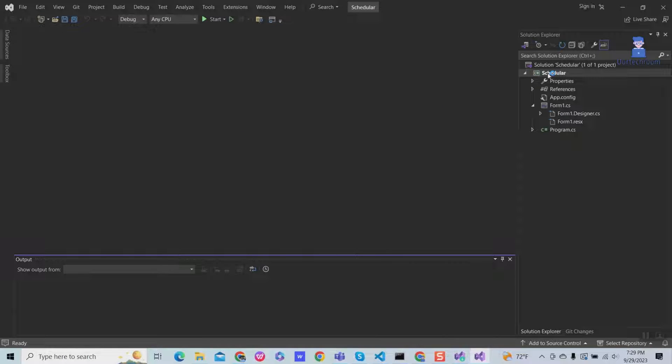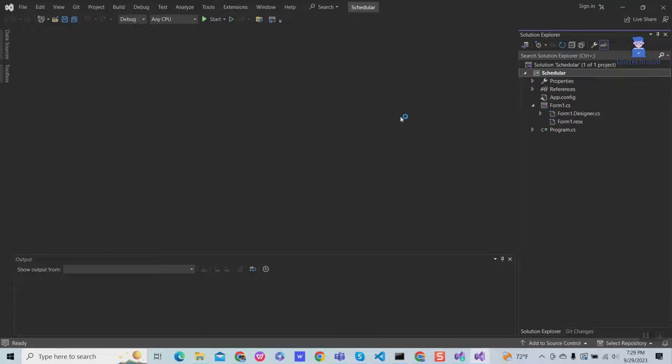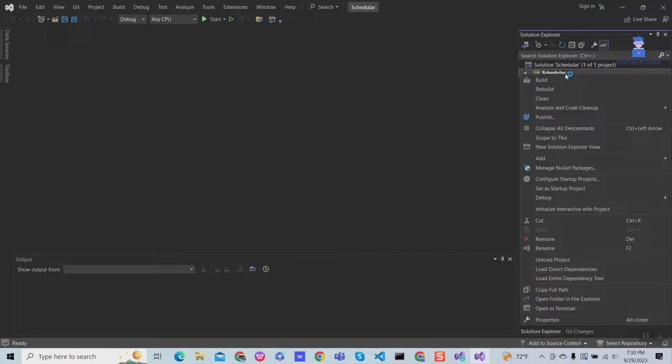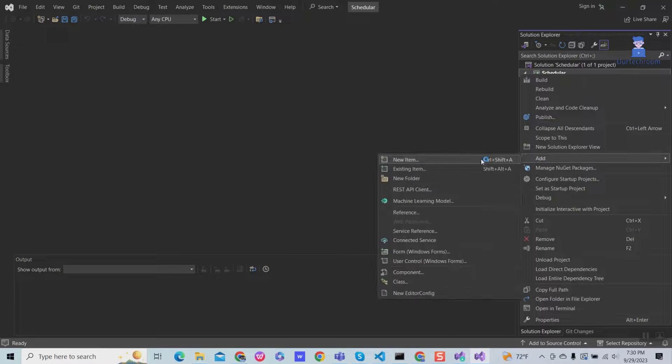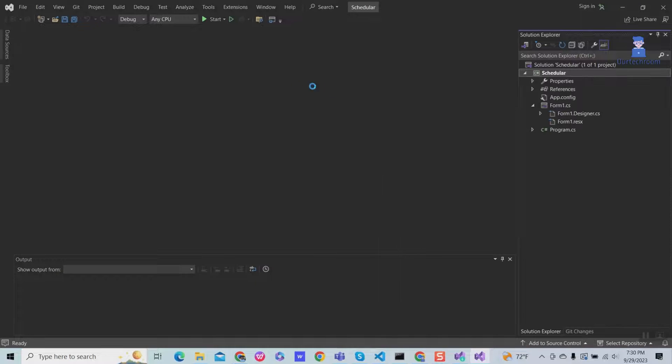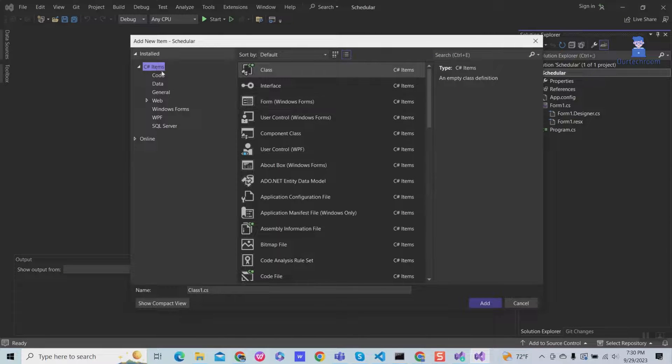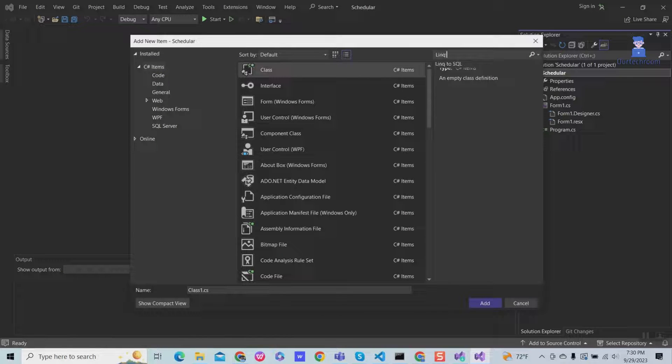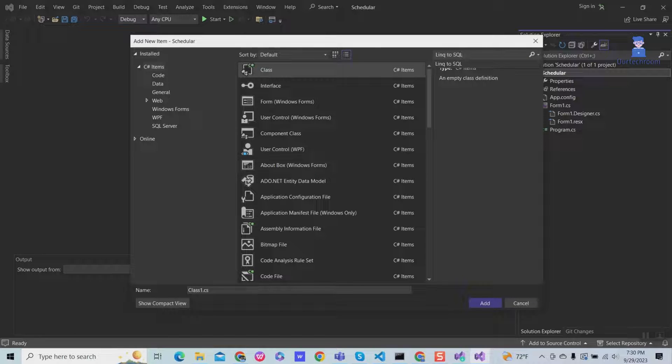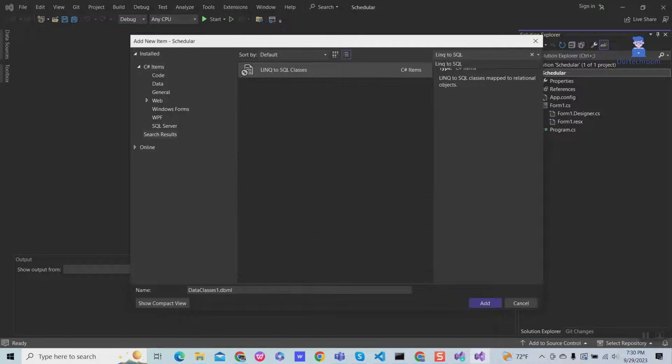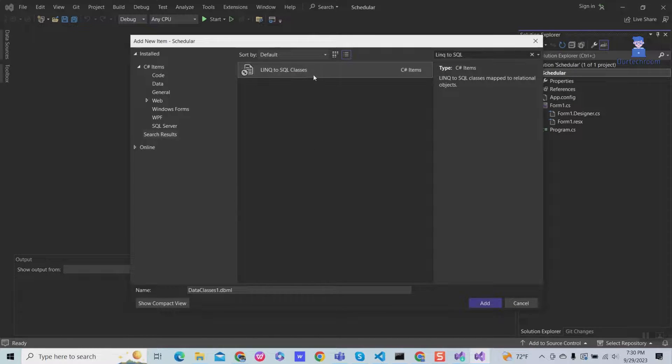Now right-click on the project. Then add, then add new item. Now search for LINQ to SQL and you will get it in the list. Select it, give the name to the file and click on add.